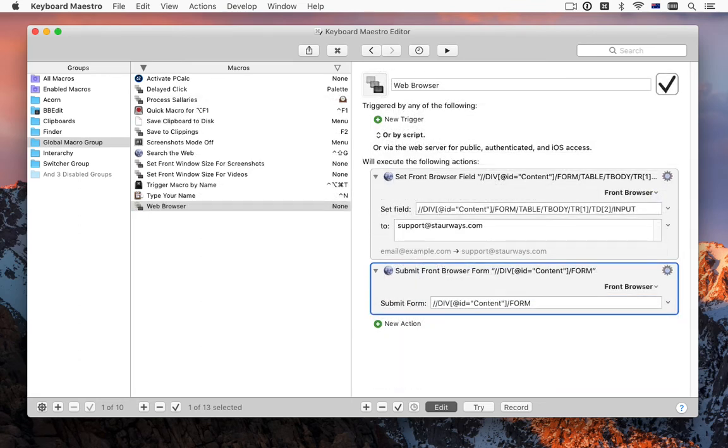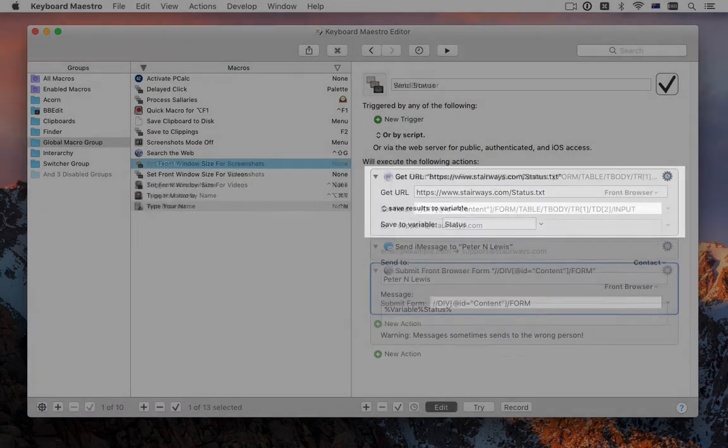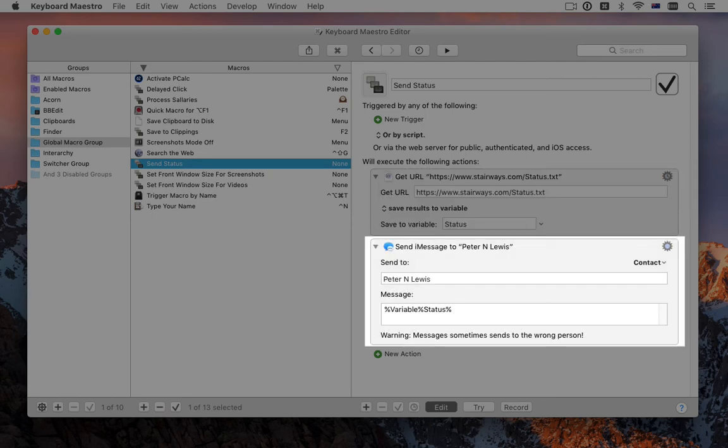Browser actions can now target the most recently front Safari or Chrome browser and can use XPath to select web page items. You can also now download images or text from the web directly and send SMS or iMessages.